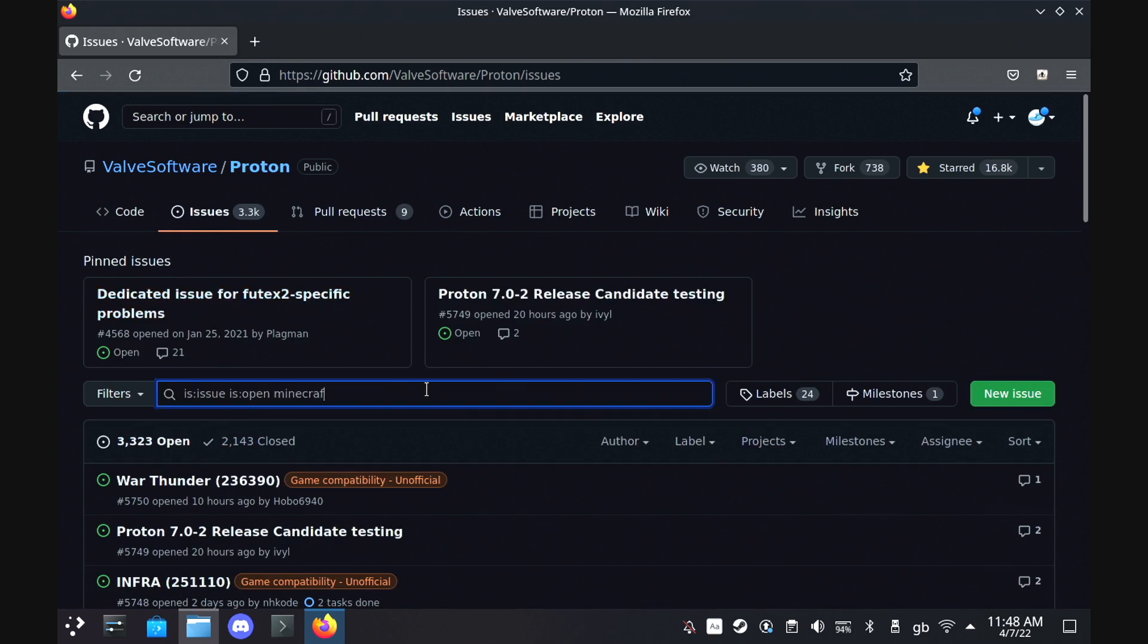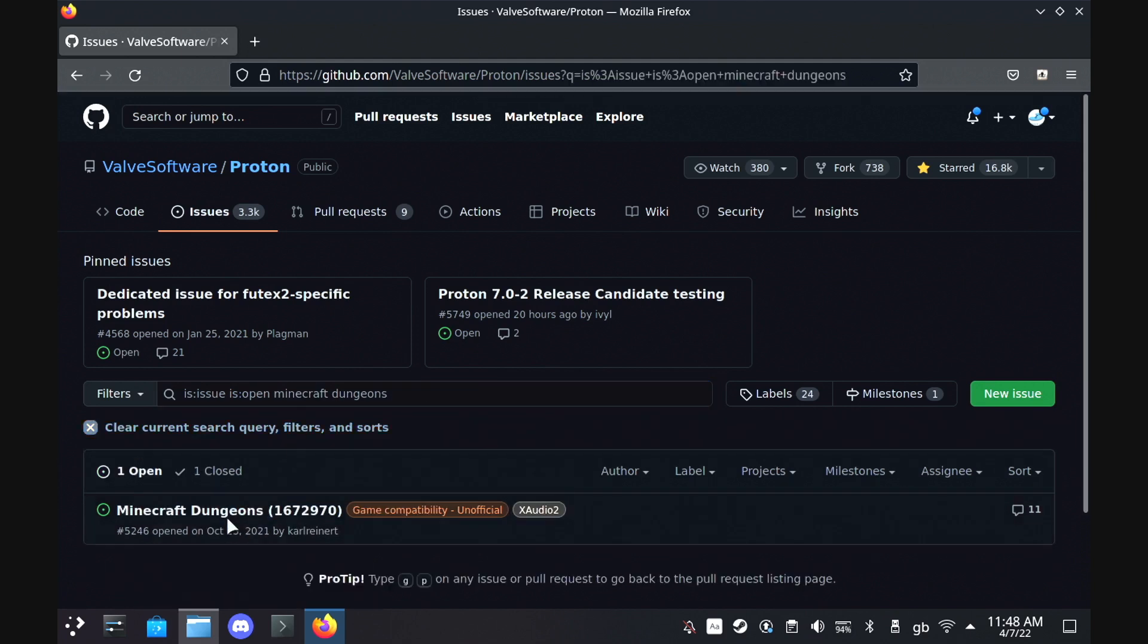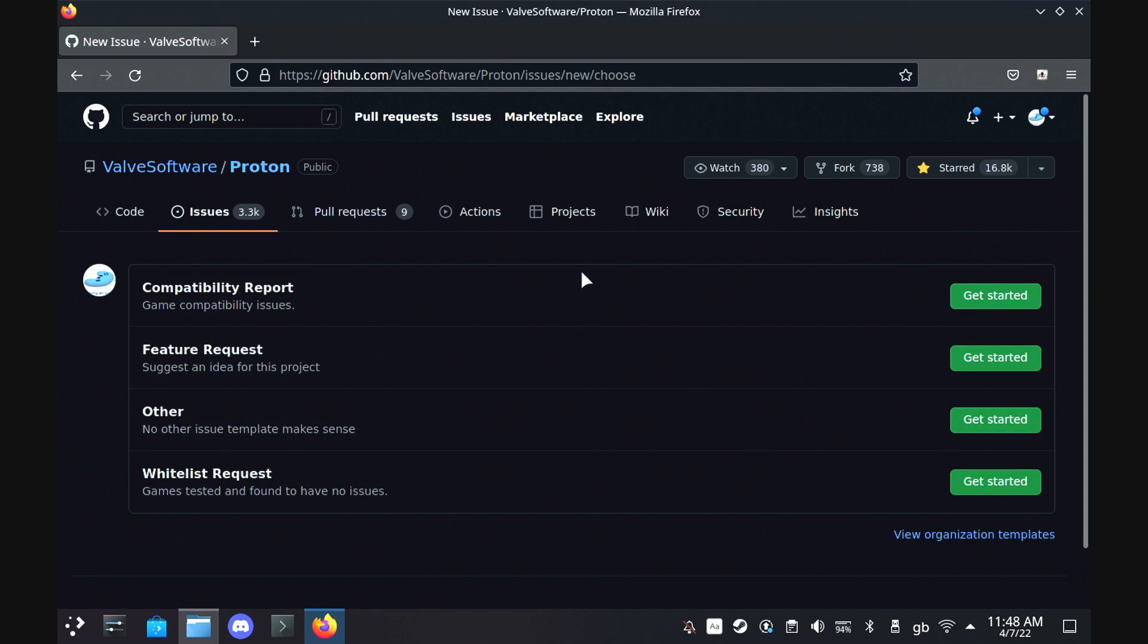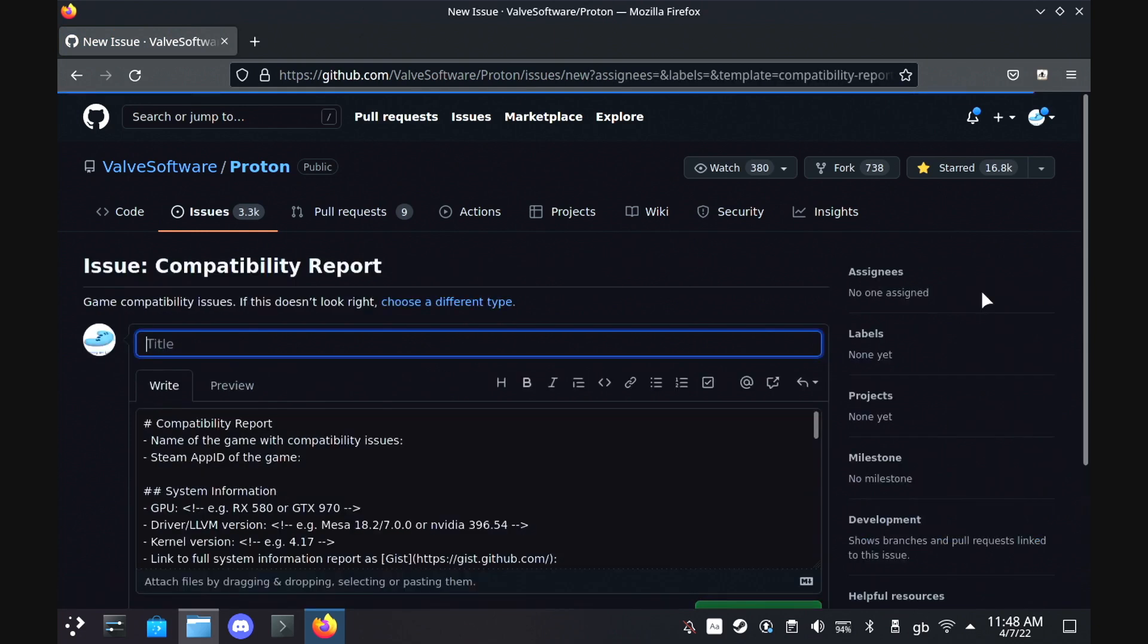or create a new issue and it will give you a template to fill out where you can detail the steps towards your issue and you can upload the log there as well.